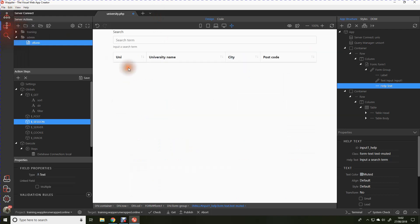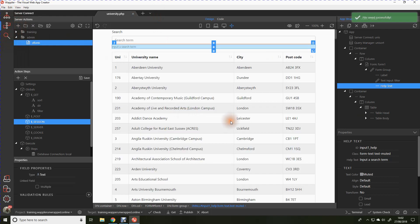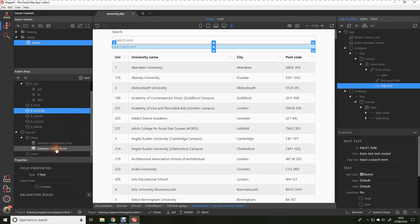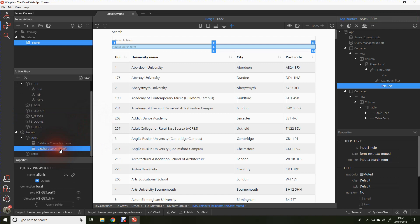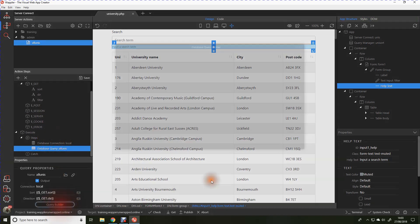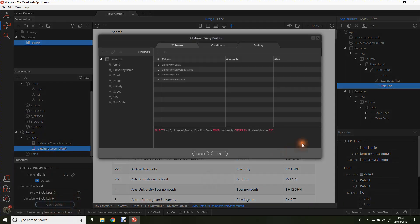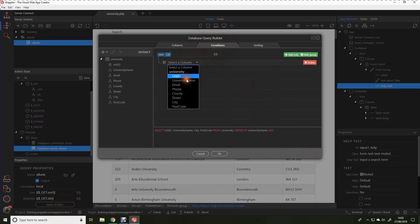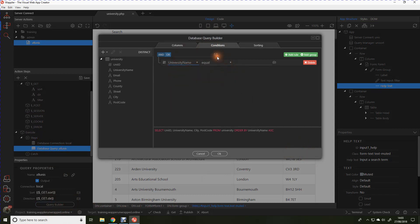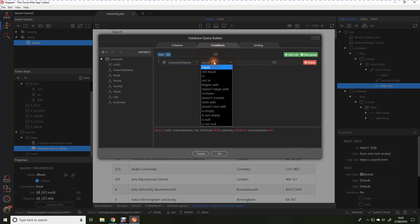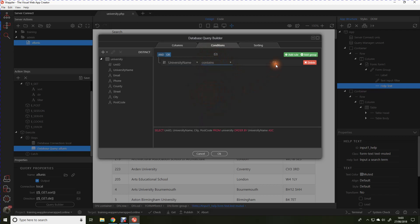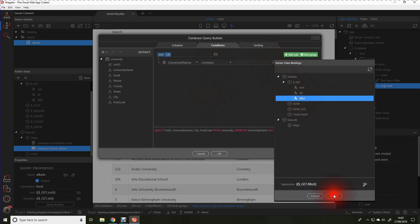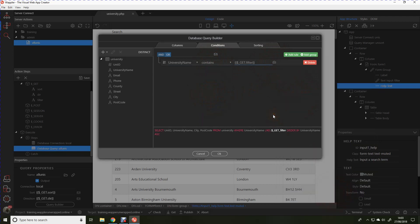So I'm just going to save that first. I'm now going to go back to our server connect and I'm going to go back to our database query. We're going to add one small thing to that. We're going to go into conditions, we're going to select the column. In this case we'll say university name and we can say contains. And then we're going to select that filter get value that we created earlier. We could if we want add a second condition and say perhaps city contains or postcode contains, but let's keep it straightforward for the moment.